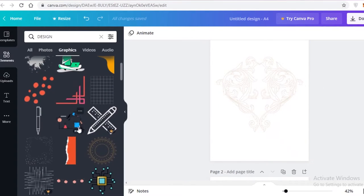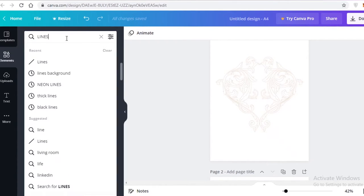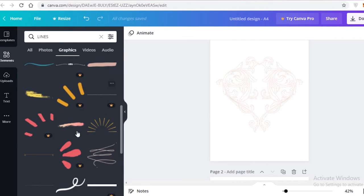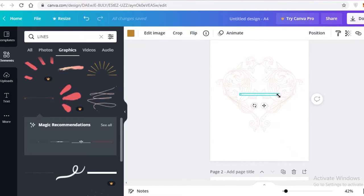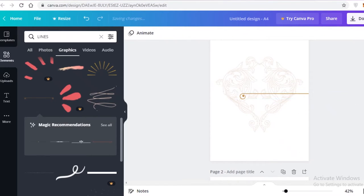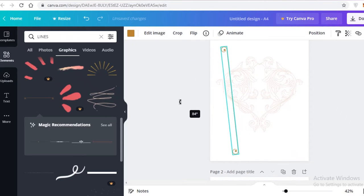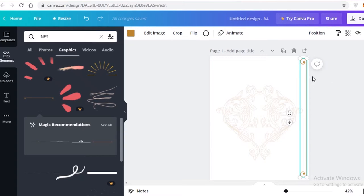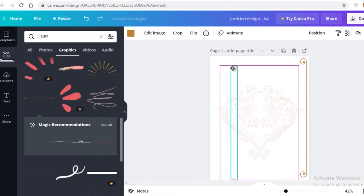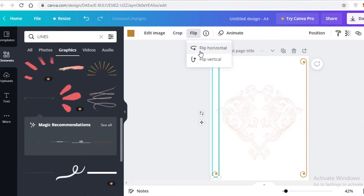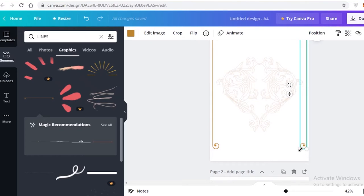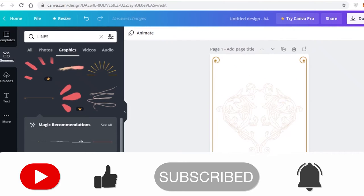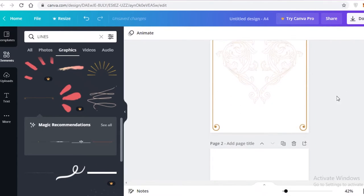I still want some lined borders, so I'm going to search for 'lines' in the Elements section. There are many different line patterns available — I'll look for something not too minimal but not too in-your-face. I'm going to rotate my line to 90 degrees, then do Ctrl+C and Ctrl+V to copy and paste it to the other side. Then I'll flip it horizontally so both lines are facing each other, and expand them to fit the page.